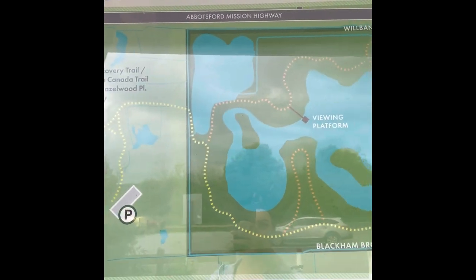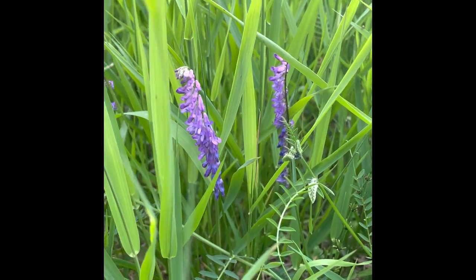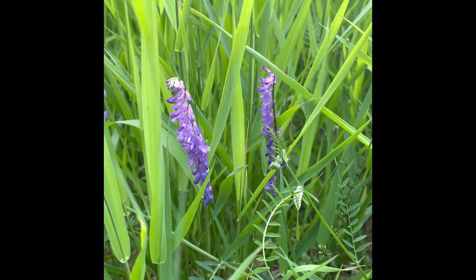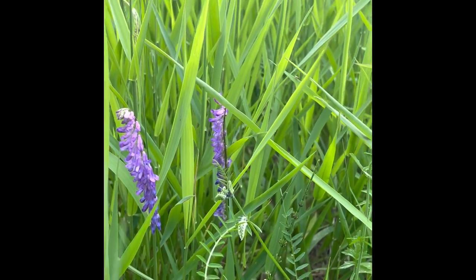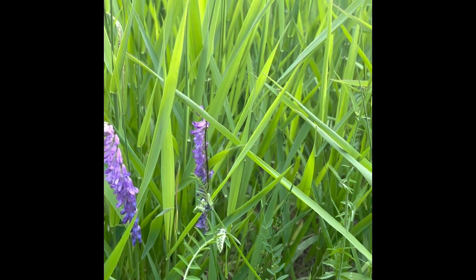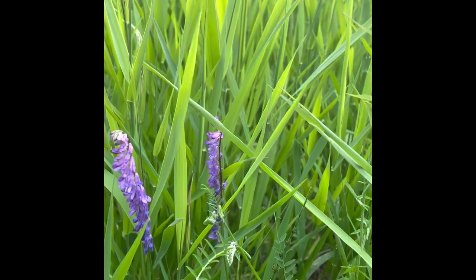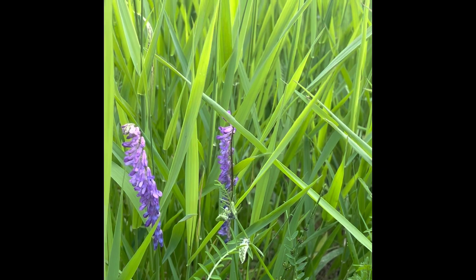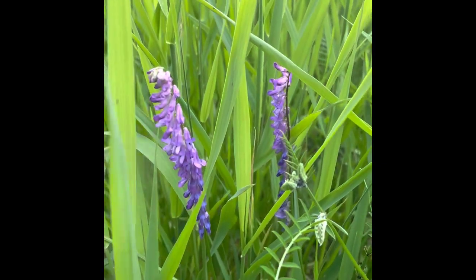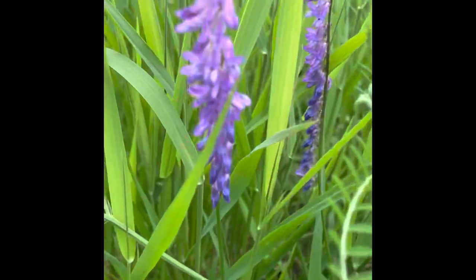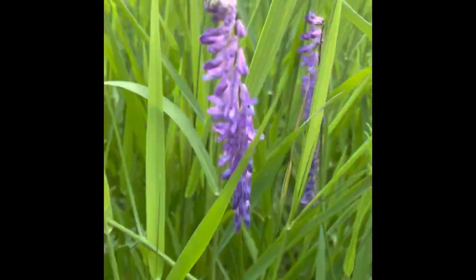I am doing my project at Wilban Creek Park. This species of plant here is called the bird vetch. In Carl Linnaeus' taxonomy naming, it is the Vicia cracca. This plant is widely found in North America. It is a great source of nectar for birds, butterflies, and moths.